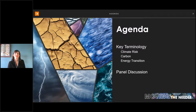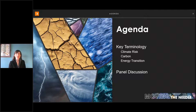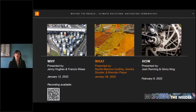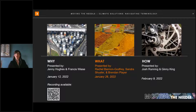Thank you all for joining us today. Sandra, Brendan, and I are going to be talking about definitions and terminology in the fields of climate risk, carbon markets, and the energy transition, and then we'll enter the panel discussion with three more subject matter experts. This is the second webinar in a three-part series on the why, the what, and the how of moving the needle in the right direction towards stopping climate change.